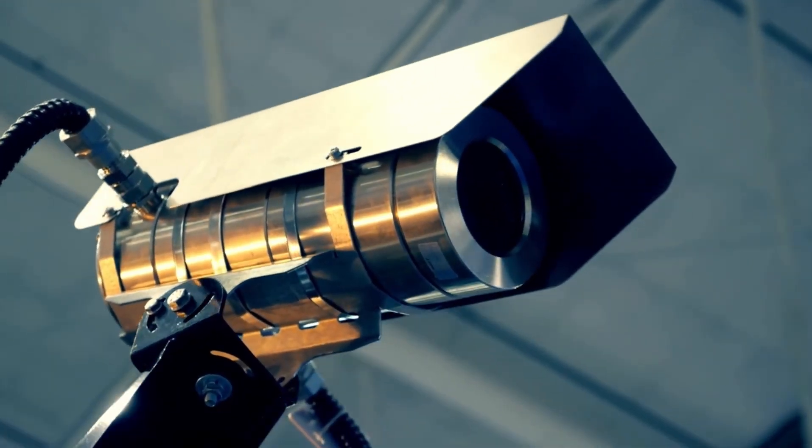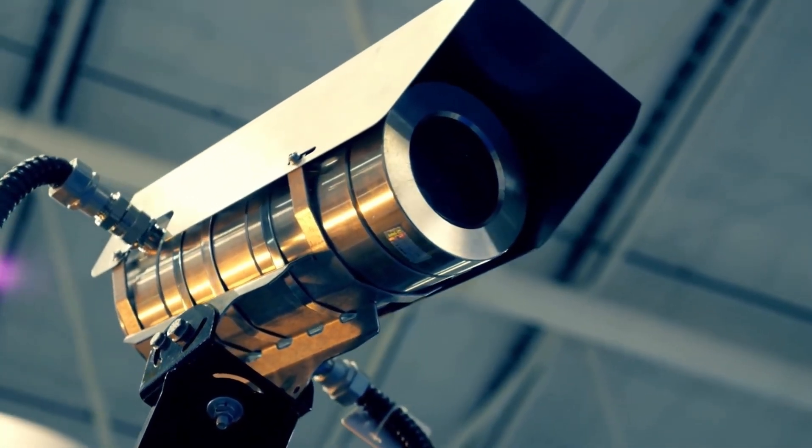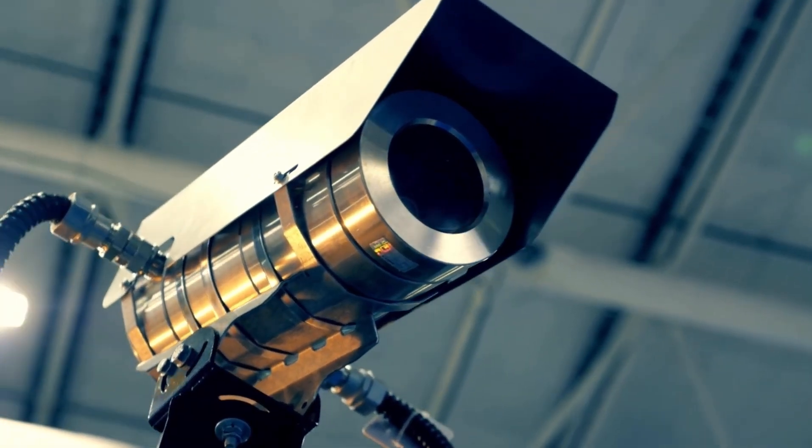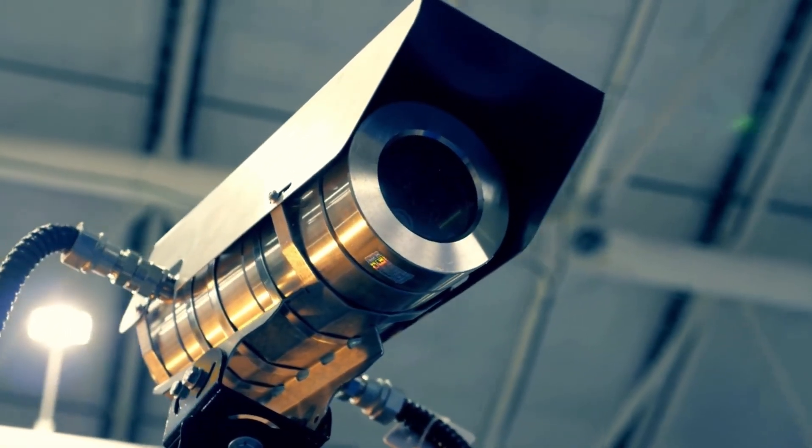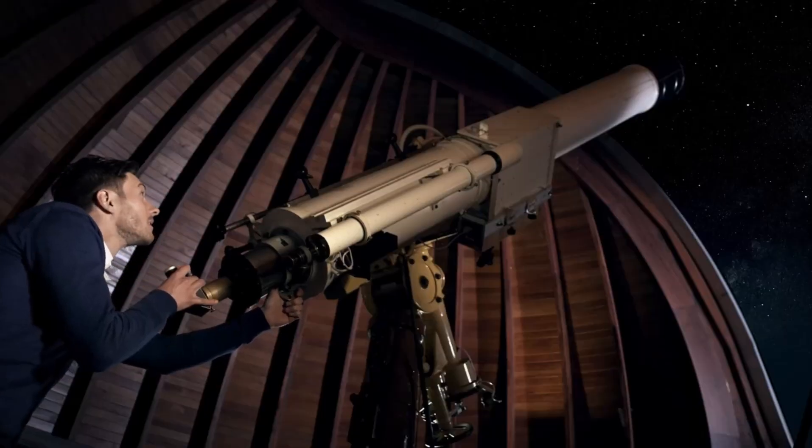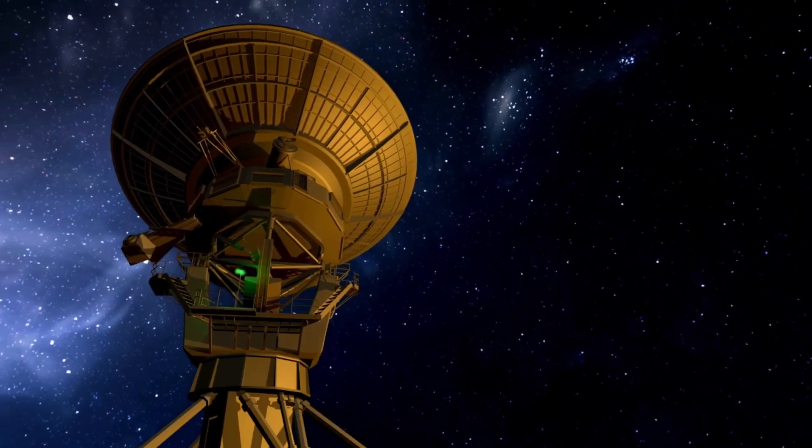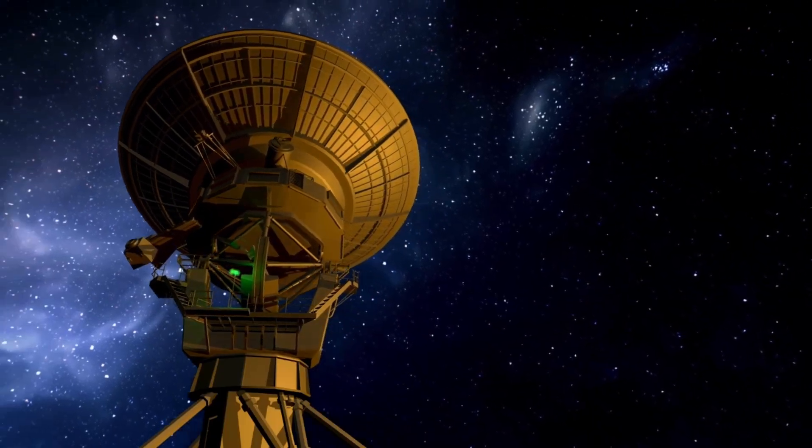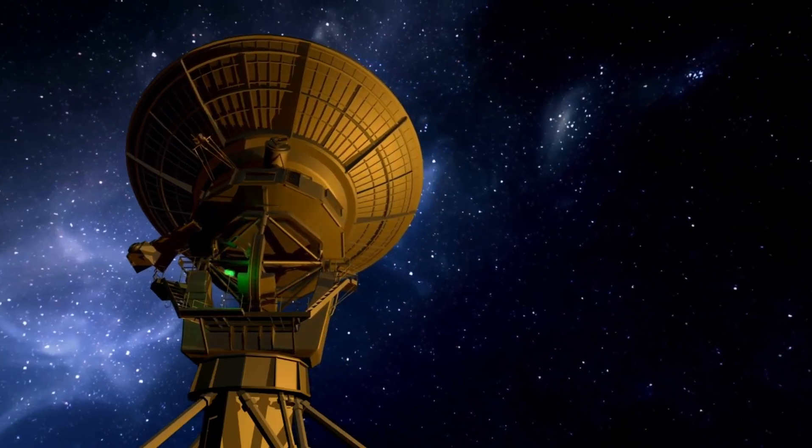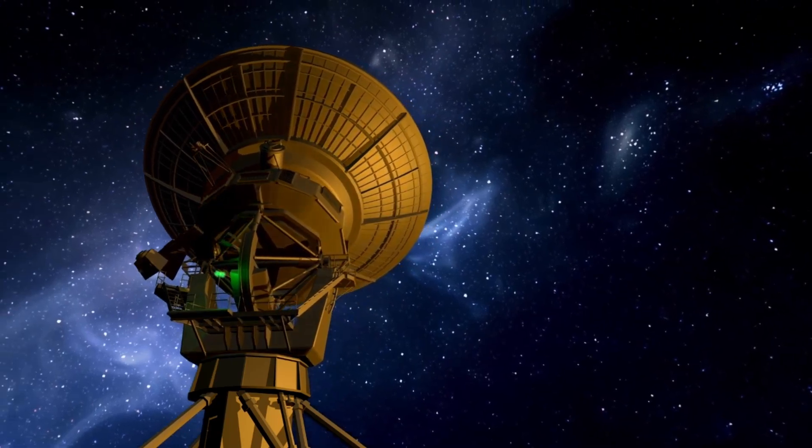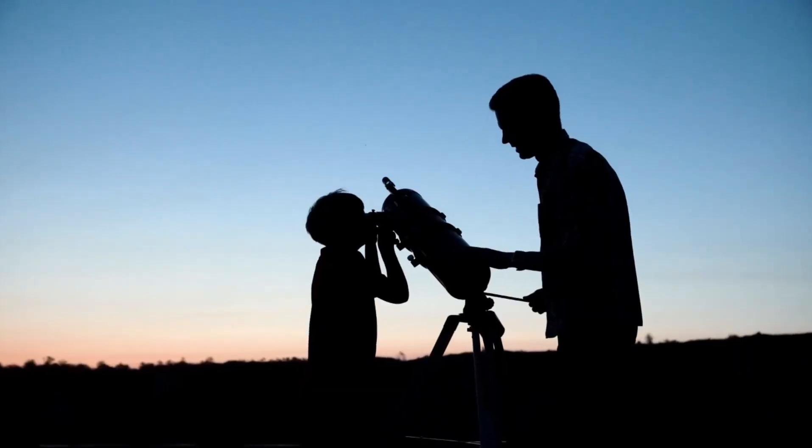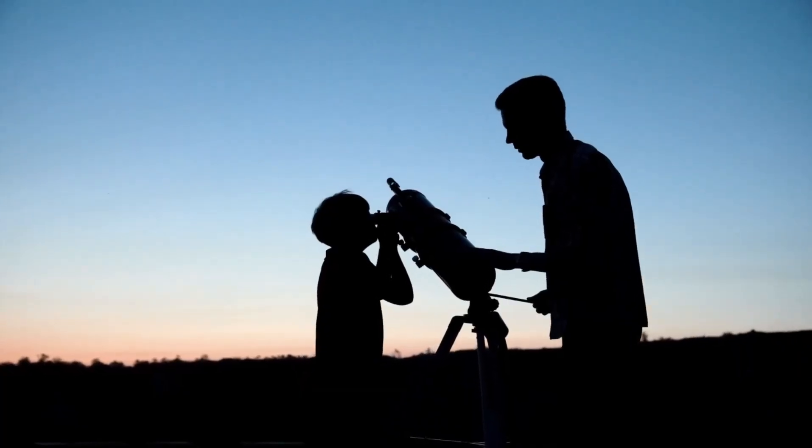In the meantime, however, the James Webb Space Telescope remains an essential tool in our quest to explore distant exoplanets. Despite its limitations, the Webb Telescope continues to offer profound insights that could revolutionize our understanding of what lies beyond our solar system, both now and in the future.